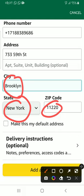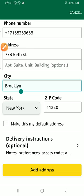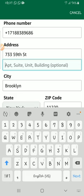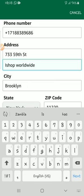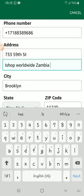The apartment, suite, or unit field is optional, but you can put 'iShop Worldwide Zambia' here. That's your building reference — just put whatever is relevant to identify your iShop account.